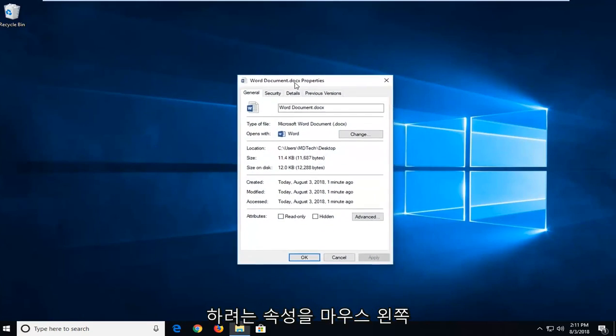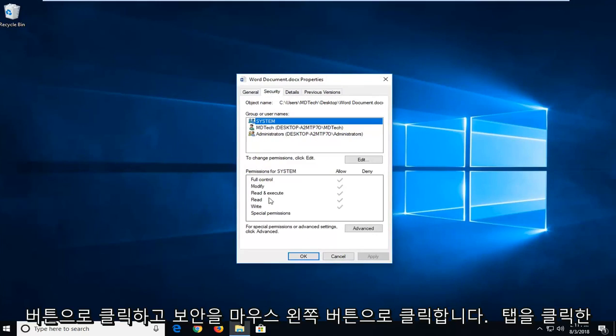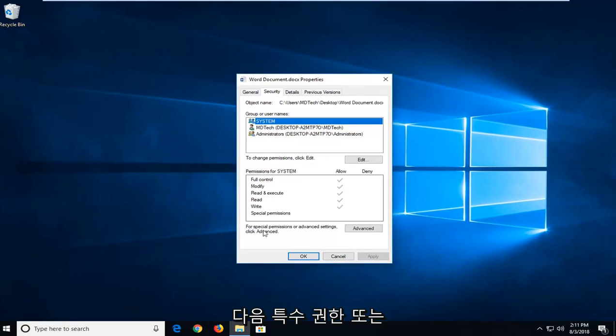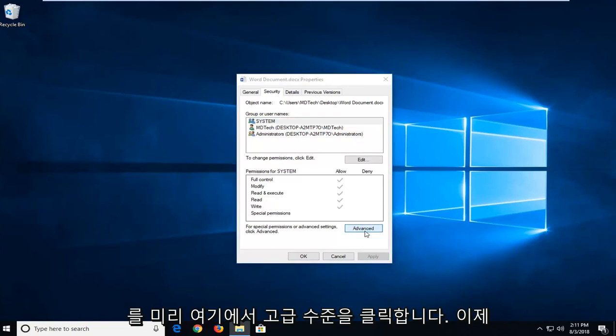You want to go ahead and left click on the security tab and then where it says for special permissions or advanced settings, click advanced, left click on advanced right here.